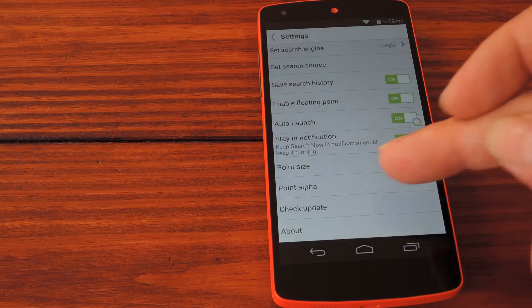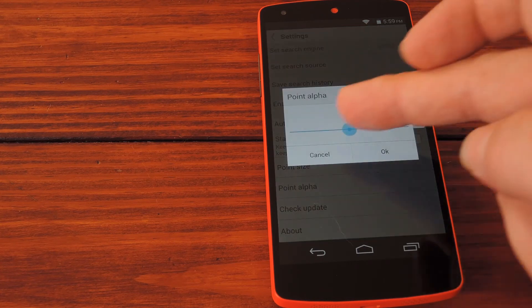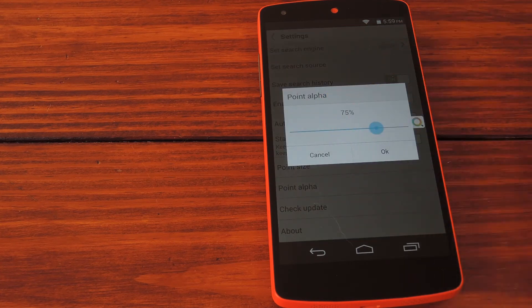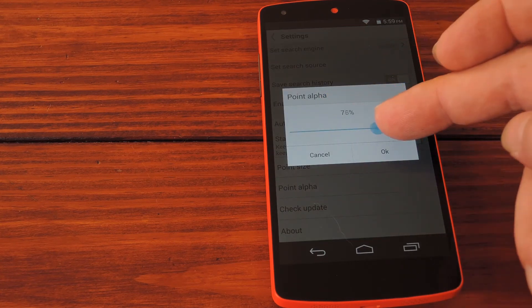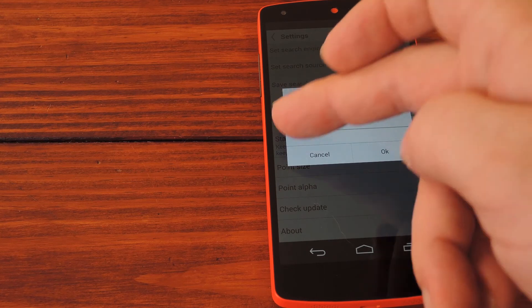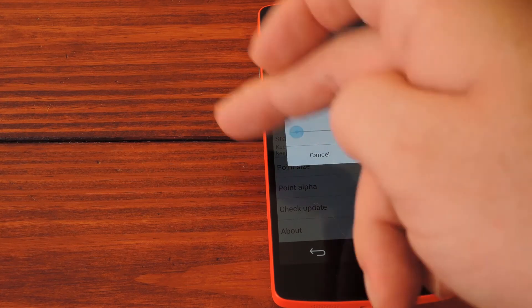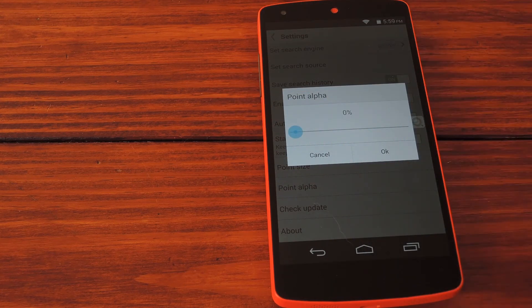Next is point alpha, which refers to the transparency of the search bubble. The lower you go, the more transparent it gets. I'll jack this all the way down so the button isn't very intrusive in other apps.